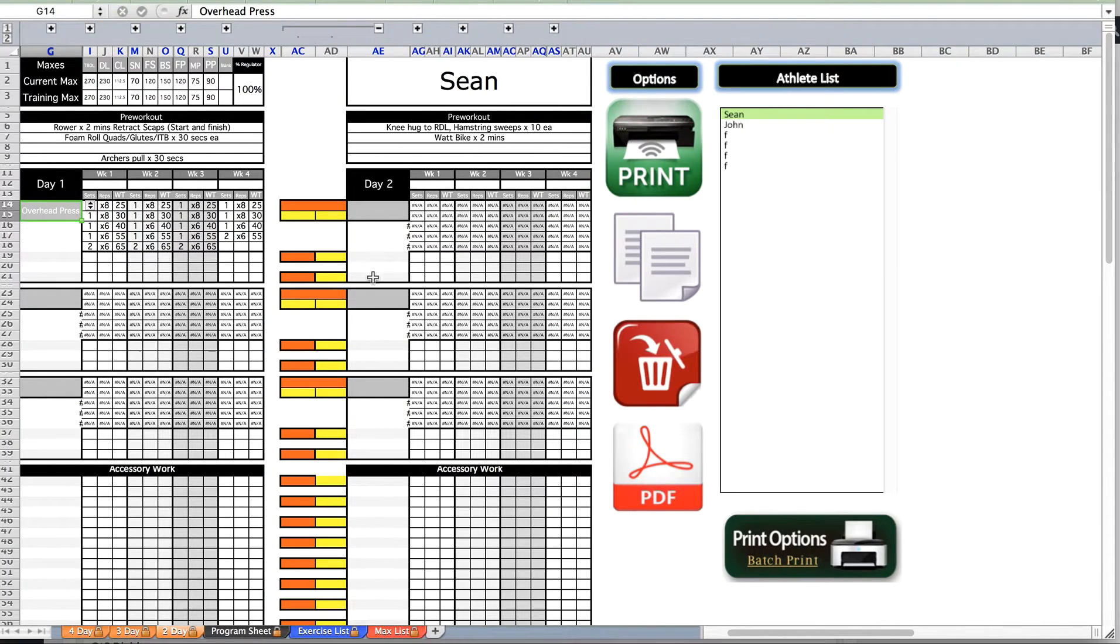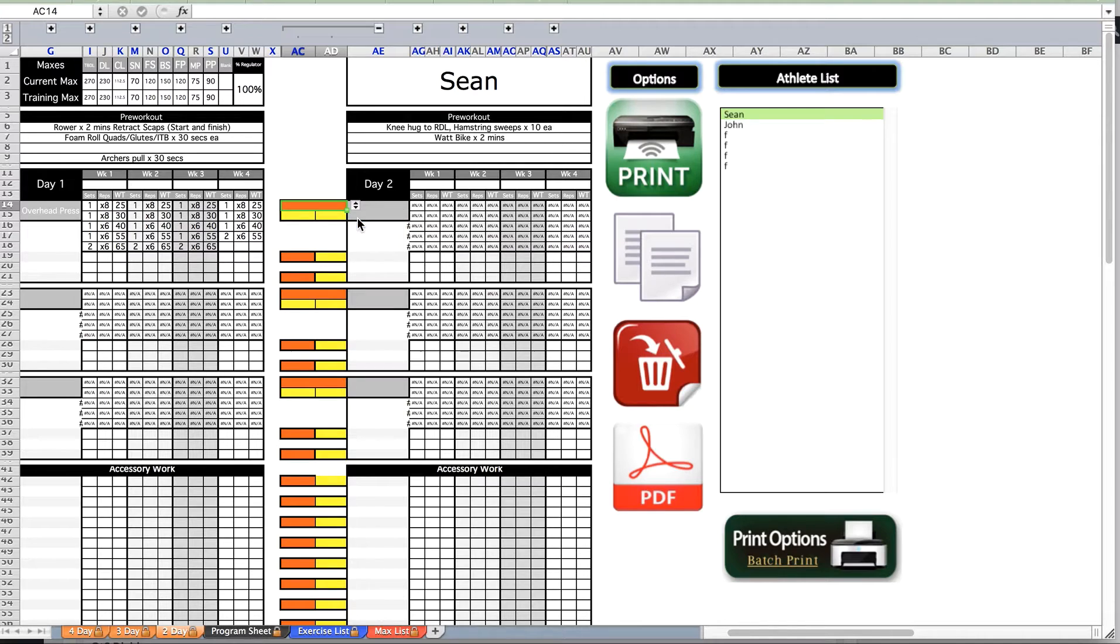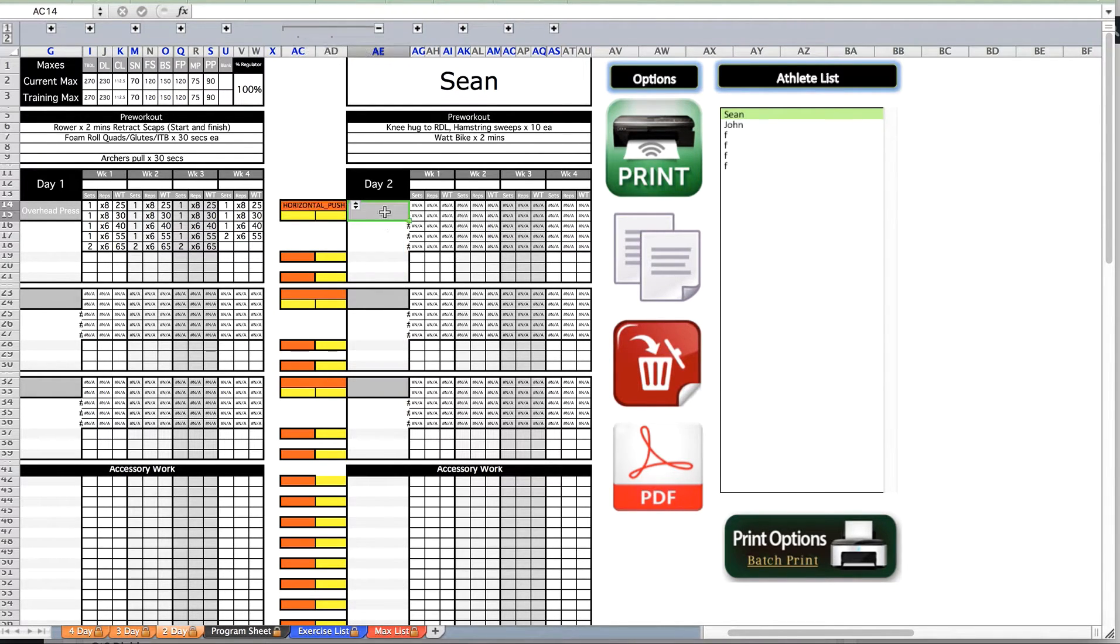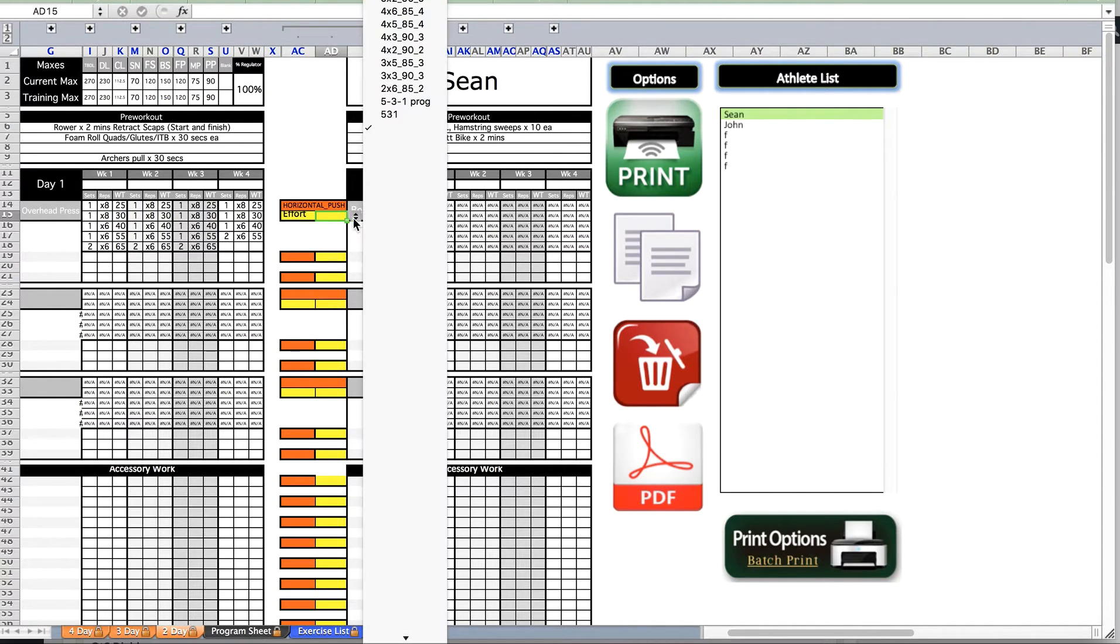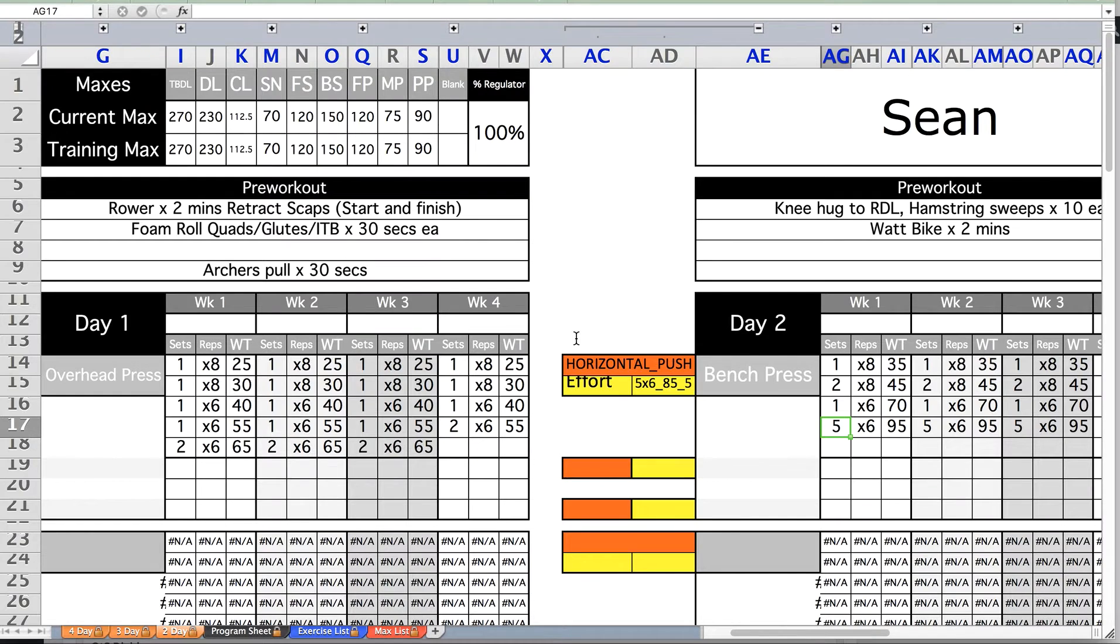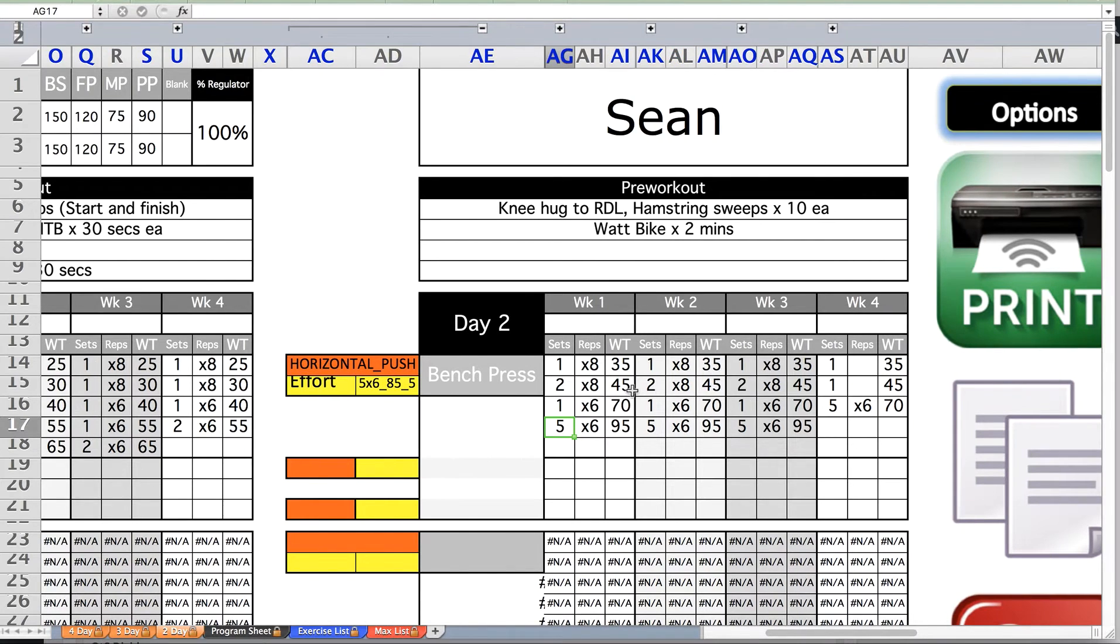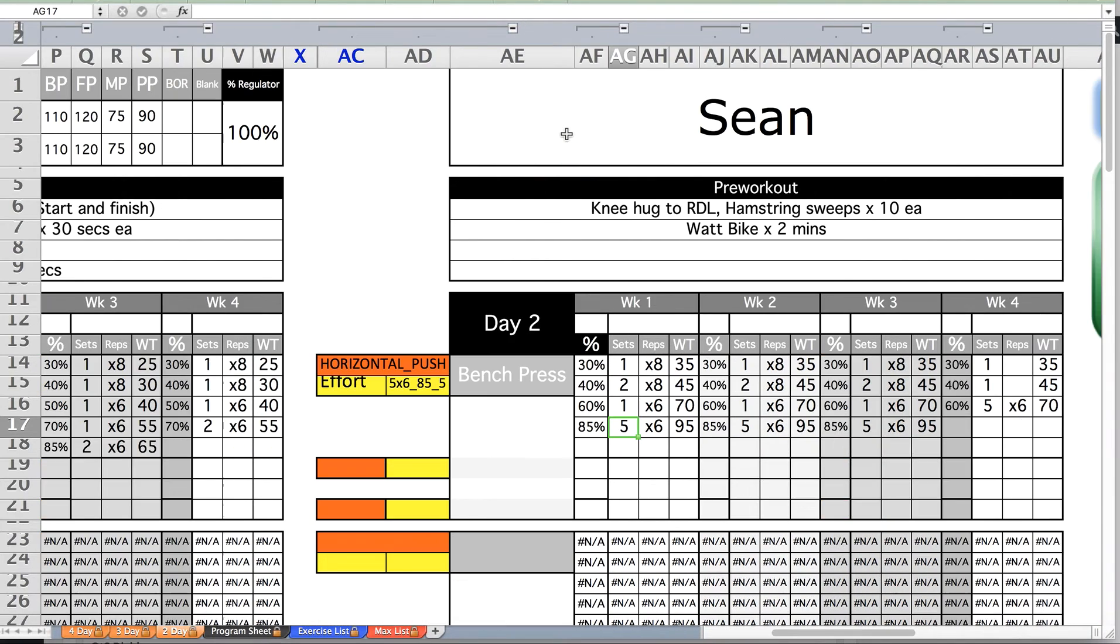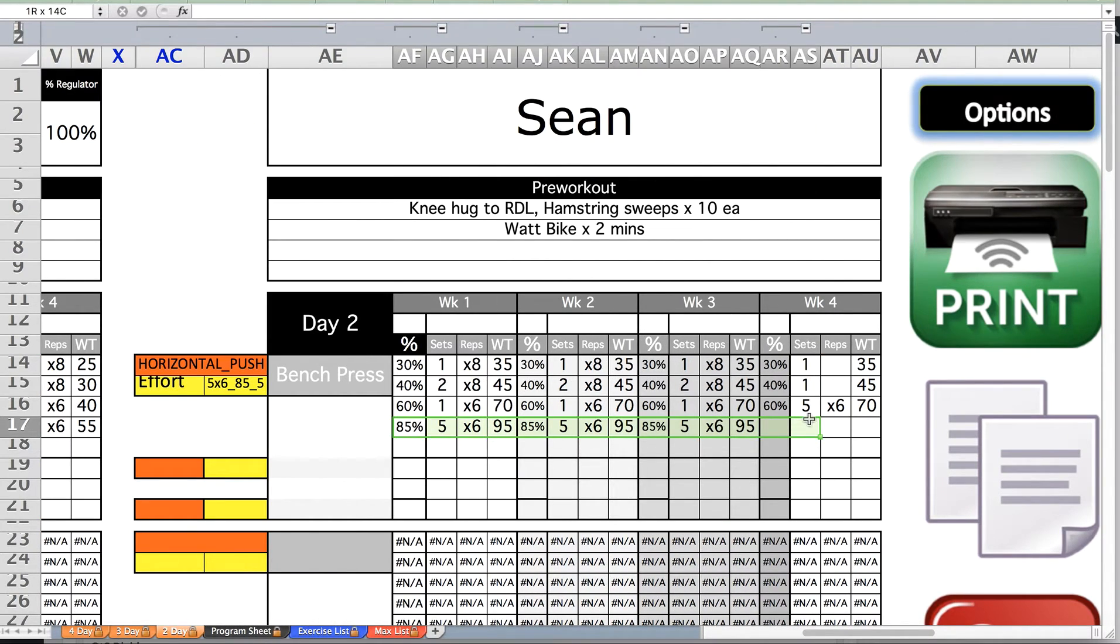When using the program builder, first you select the exercise that you want to calculate the weight. Using the examples that we just typed in under horizontal push, we will select bench press and now we will fill in the set and rep scheme. For this case we'll use a 5x5 at 65%. As you can see here, the weight for the bench press for this athlete who has a bench press max of 110 pounds is 95 for the working set.